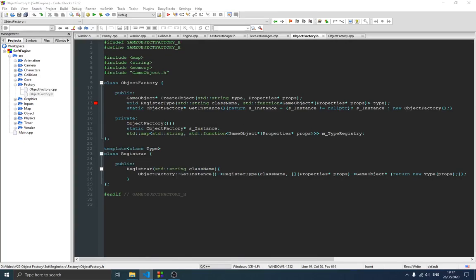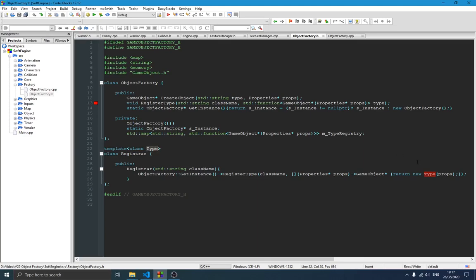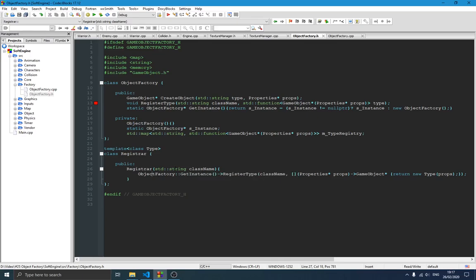Instead, we create a template class called 'Registrar'. A template class can have different properties according to the type given to it. Inside the constructor it takes the class name we want to register, and the only thing it does is call the factory's 'registerType' with that class name and a creator function — essentially a lambda that returns 'new T(property)'. This way we don't have to write any if-checks at all.